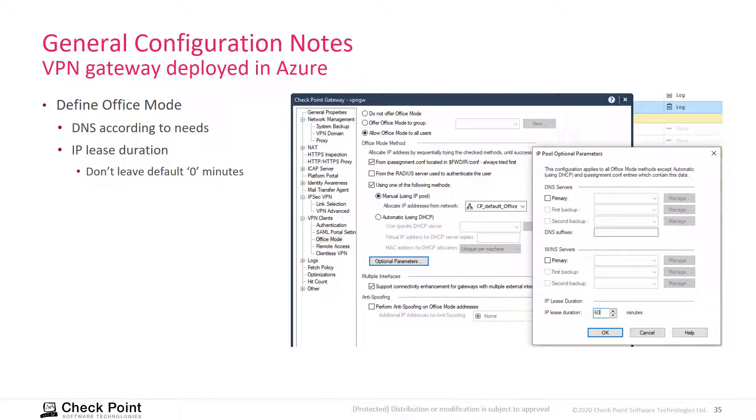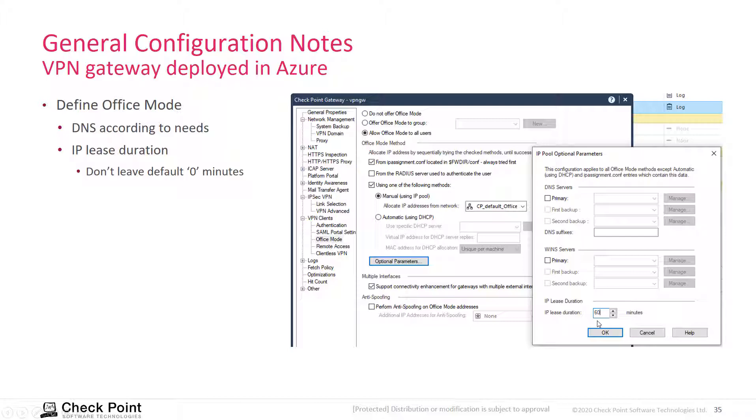Then you define optionally the office mode parameters. Here in this example, you see I haven't configured yet any DNS, but just to make sure, define a lease duration that is more than the zero minutes by default.